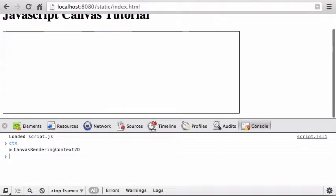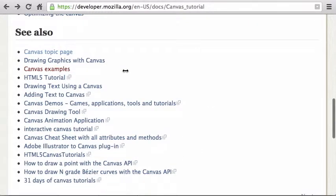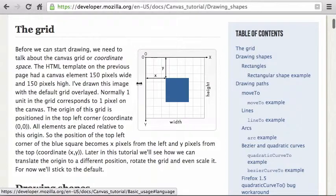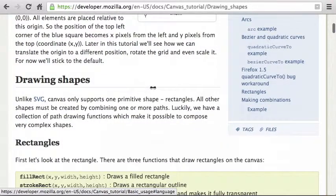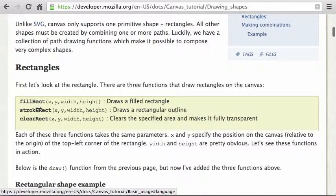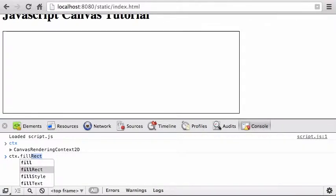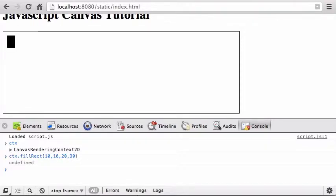Now that we have ctx, we can draw. The coordinate system has 0,0 at the top left, with x and y both increasing positively — y gets bigger as it goes down. The only built-in shape is a rectangle. You can call fillRect, strokeRect, and clearRect. For example: ctx.fillRect(x, y, width, height). Let's say fillRect(10, 10, 20, 30).